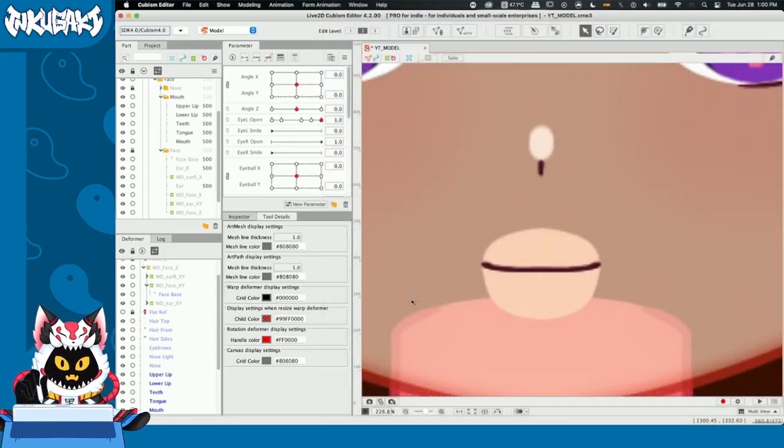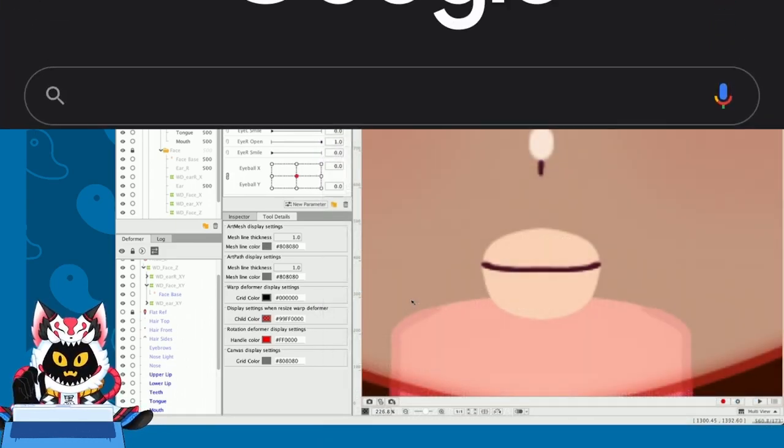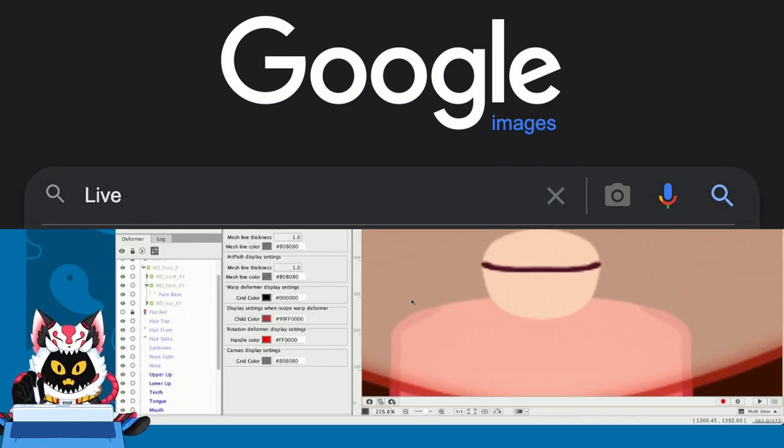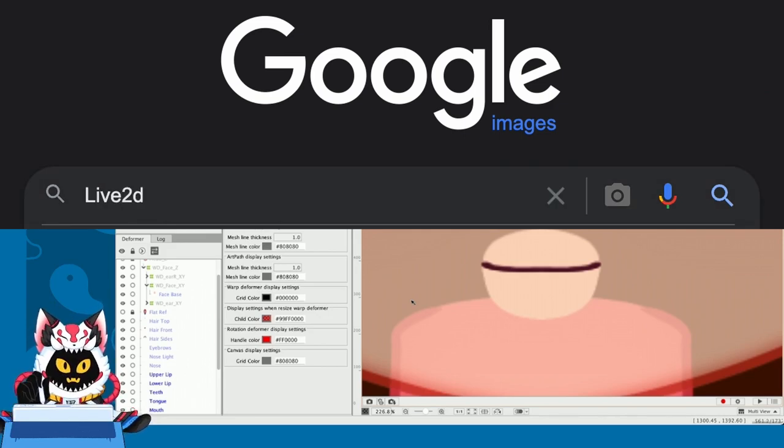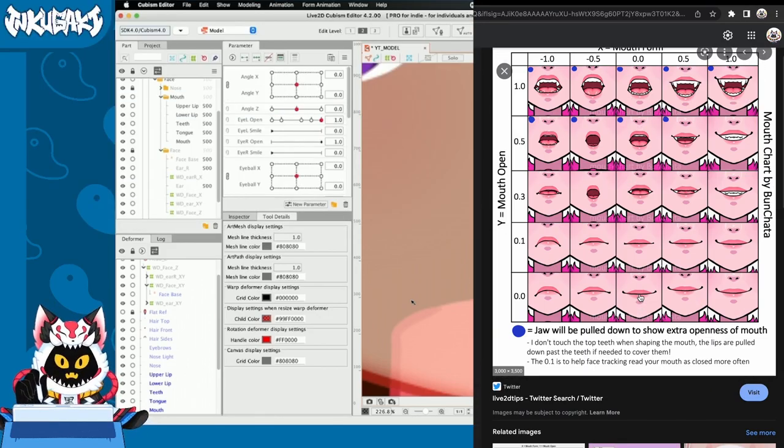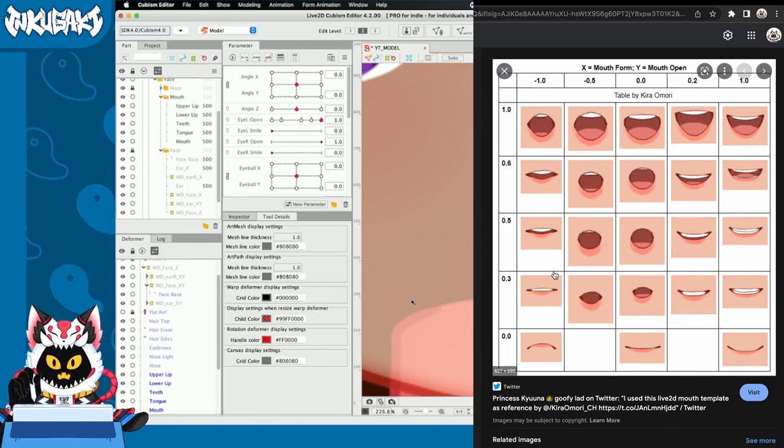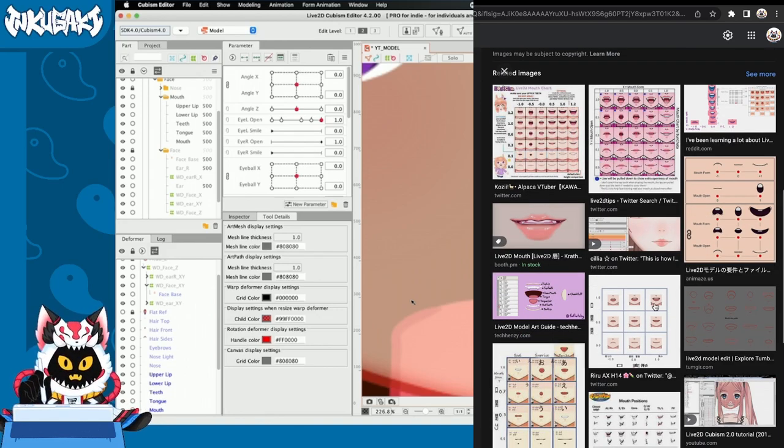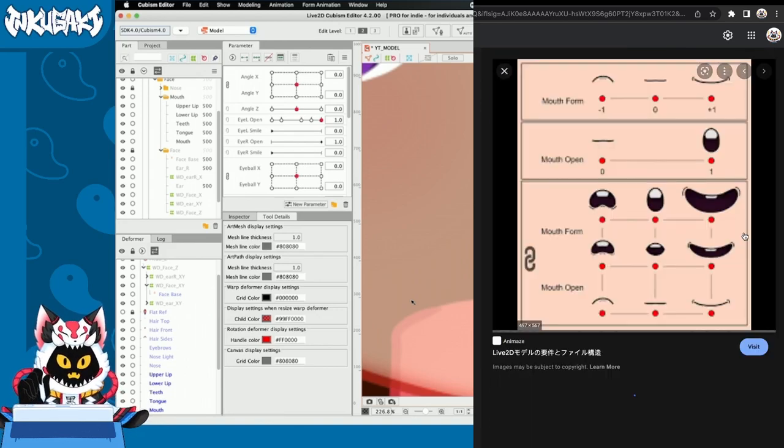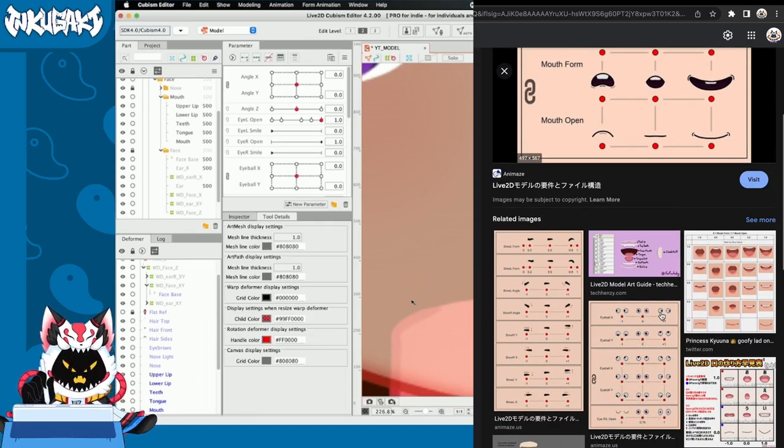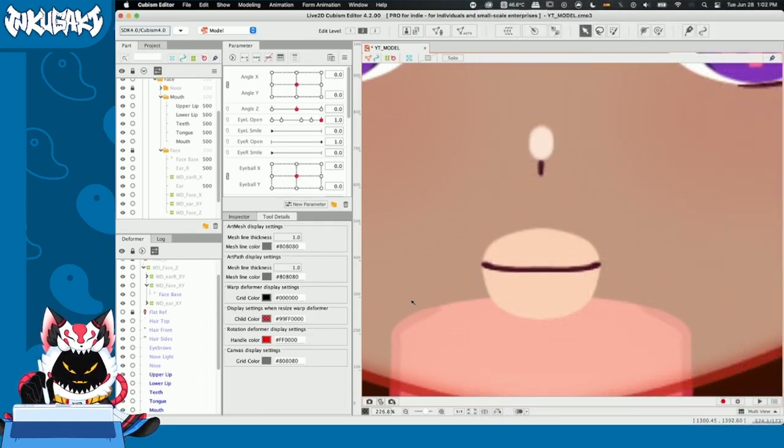Now, if you want to look for more mouth shape sheets like this one, you can go to Google and just type Live2D mouth shapes and you're going to find a bunch of images shared by different and talented artists and you can select the one that suits you the most. And here I'm going to show you how to use them. So, let's begin.